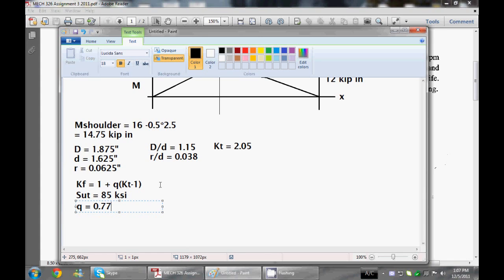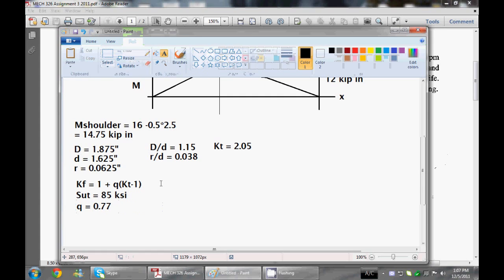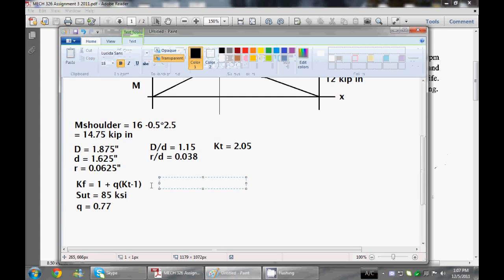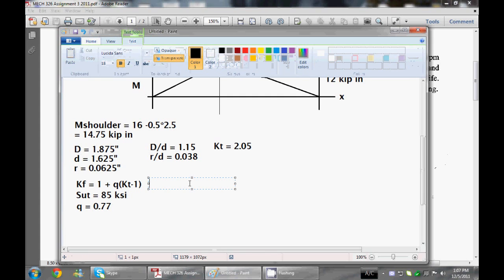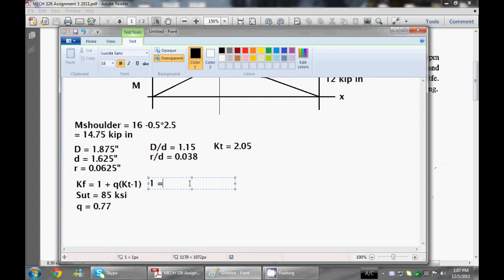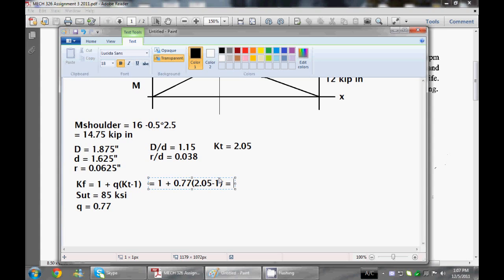With that, we can calculate our KF, which is now equal to 1 plus 0.77 times by KT, which is 2.05 minus 1, which is equal to 1.81, let's say.